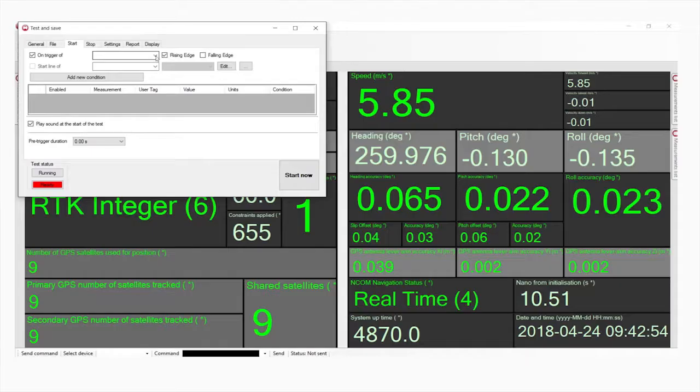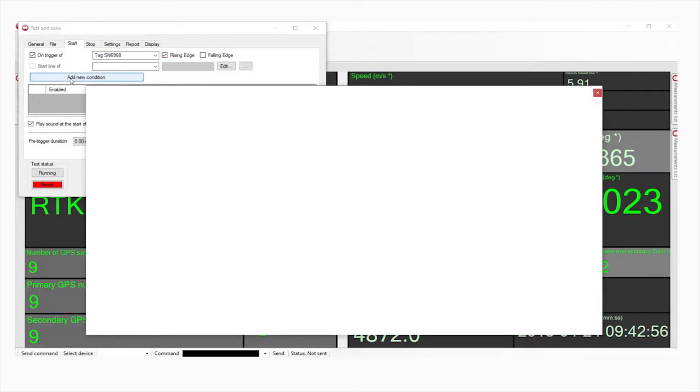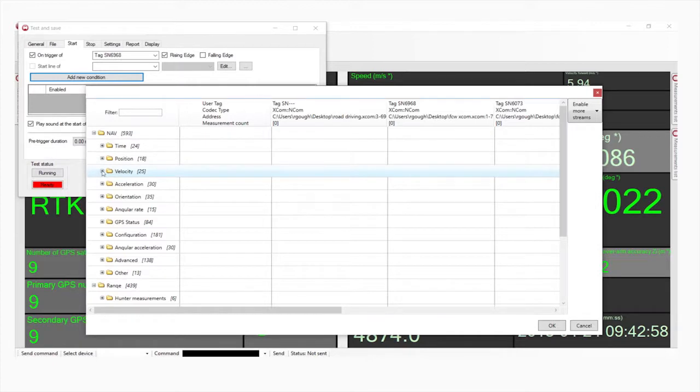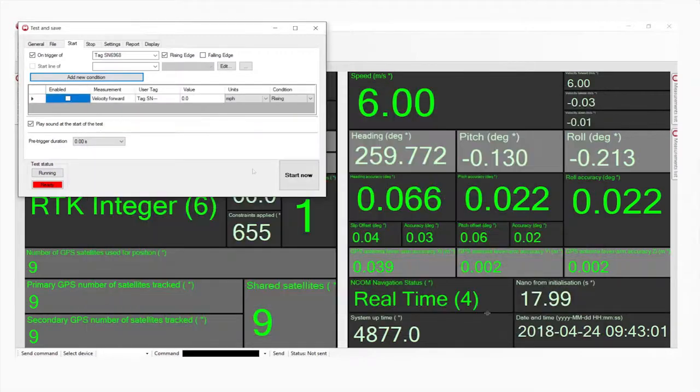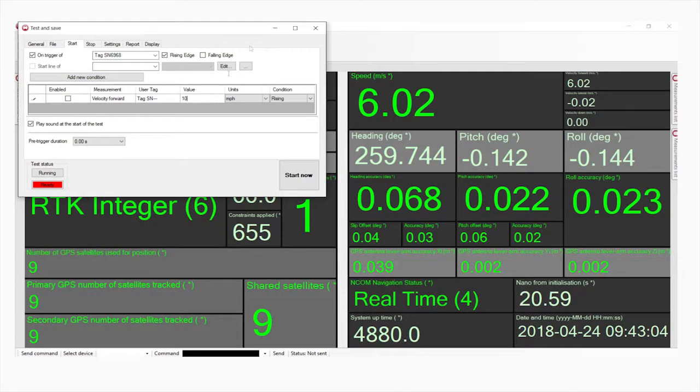Because we're collecting sensor data from a number of different inputs, we need the ability to snip the data, to cut it down to only the important data points we're interested in. Using the OXTS test and save plugin, we can start and stop our lane departure warning test according to certain thresholds, for example, speed or position on the test track. That means when you get back to the office analyzing the data, you're not wasting time looking at data you don't really need.